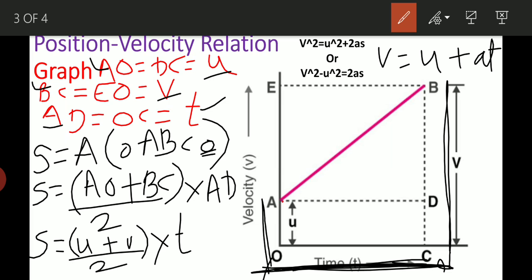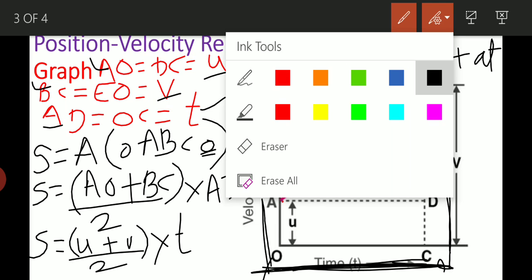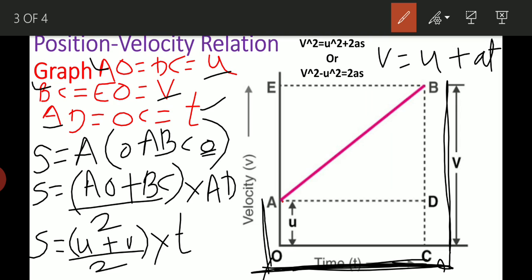From v equals u plus at, we find the value of T. Rearranging: v minus u equals at, so T equals (v minus u) divided by a. We substitute this value of T into our expression.